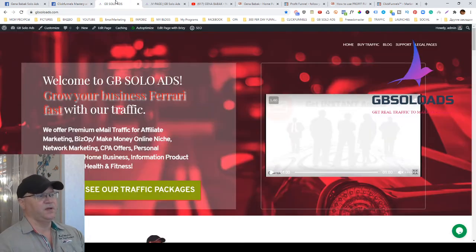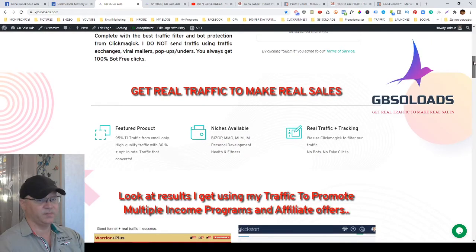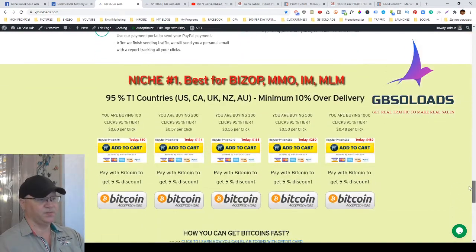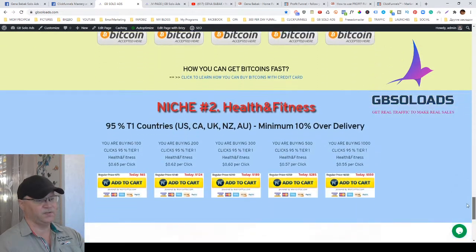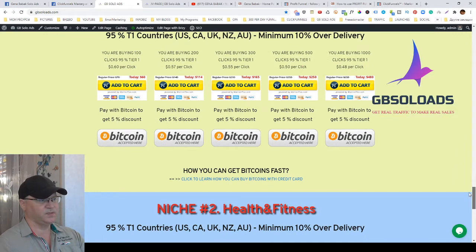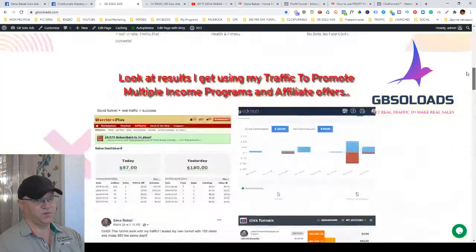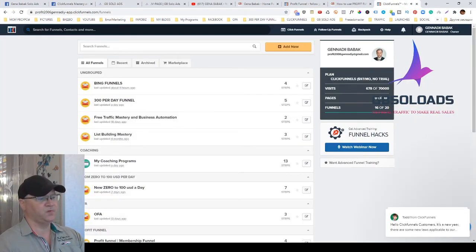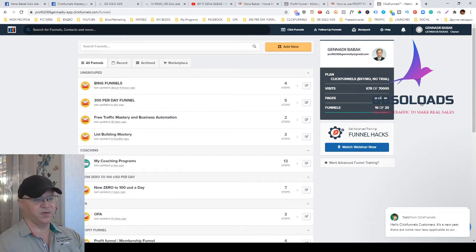Now let's talk about solo ads. This is my site JBSoloAds.com. If you are in affiliate marketing, make money online, network marketing, or the weight loss niche, I can help you with traffic. You simply go to JBSoloAds.com and order traffic — it's around 60 cents per click, or 50 cents per click if you order 500 clicks, which is very affordable to promote your products and sales funnels. Solo ads are the fastest way to get traffic for your affiliate offers.